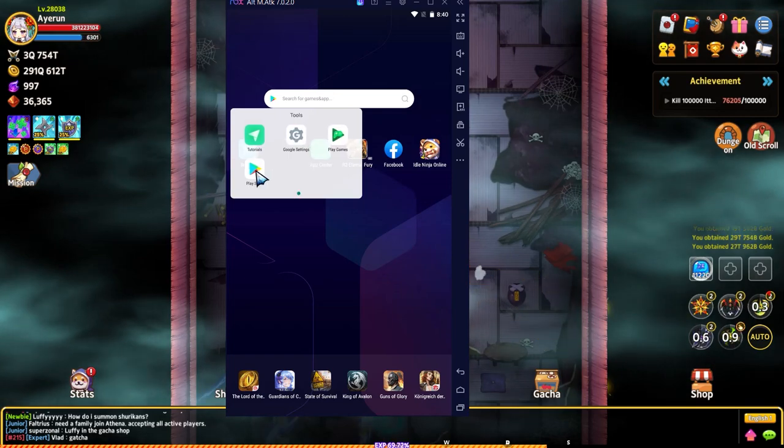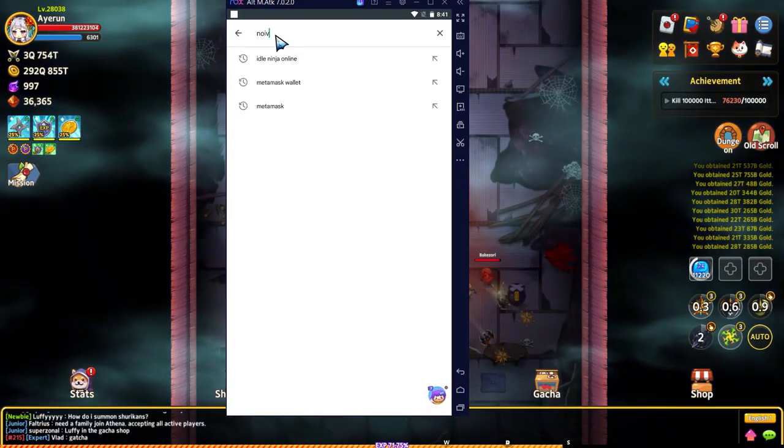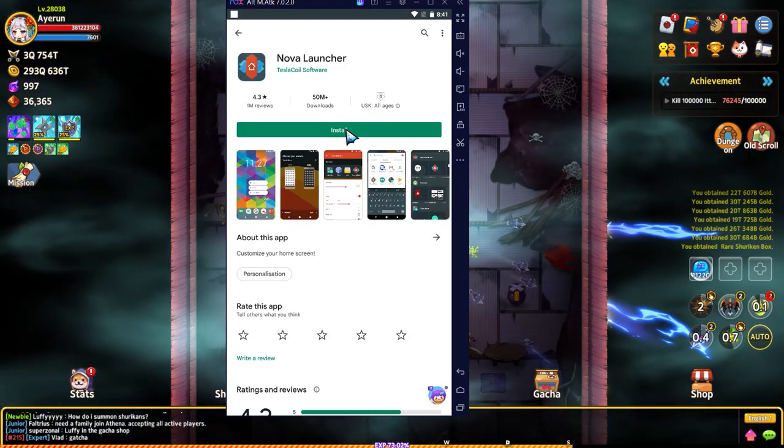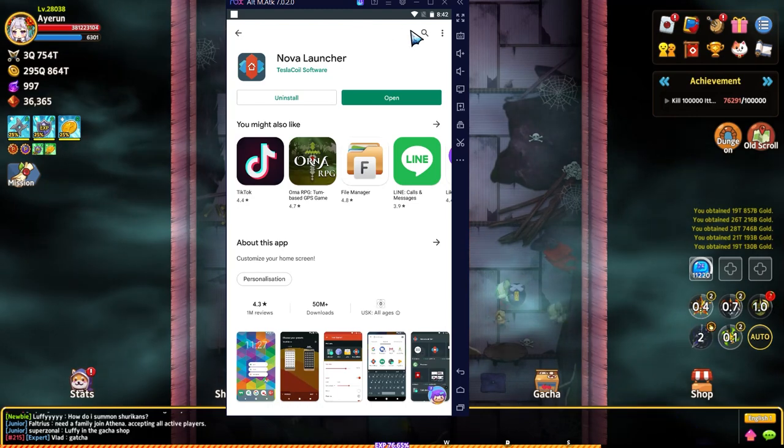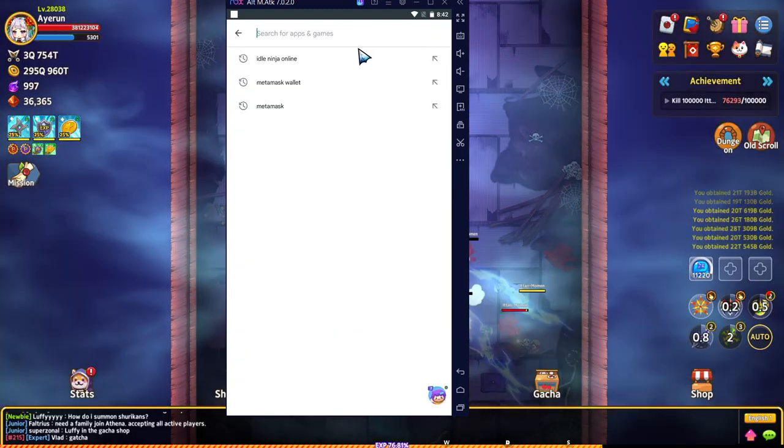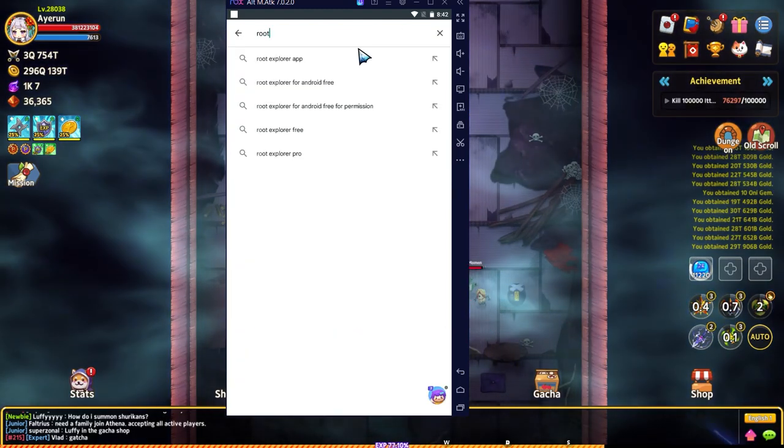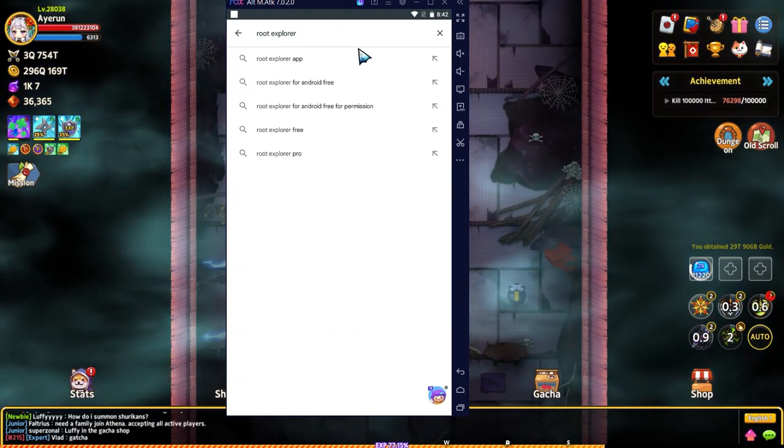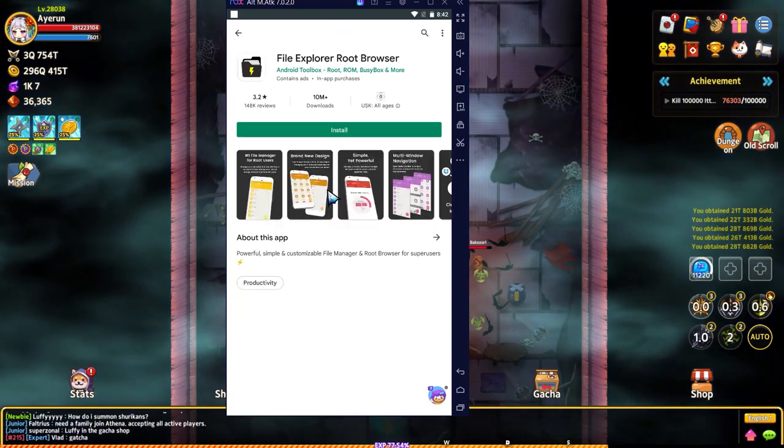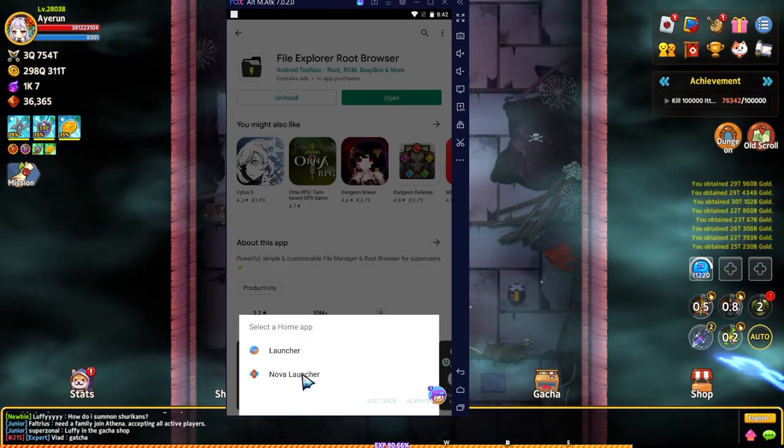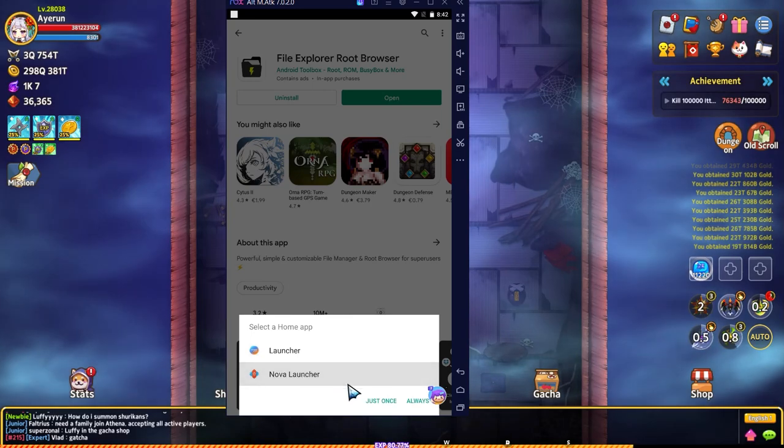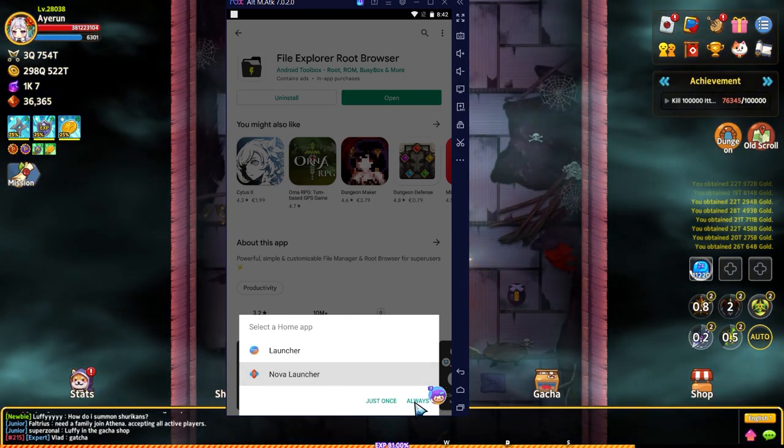We're going to get Nova Launcher and install it. Now that's installed, we also want to get a root explorer. We're going to set Nova Launcher as the default and push always.